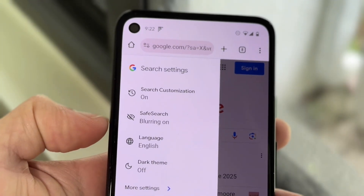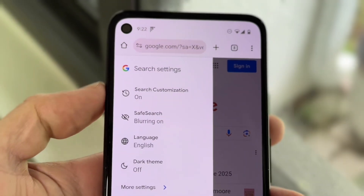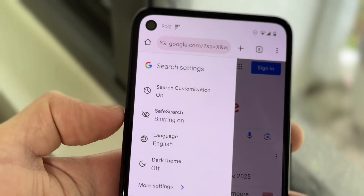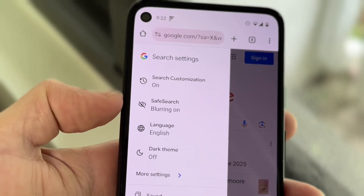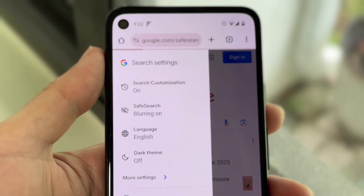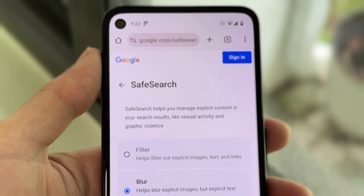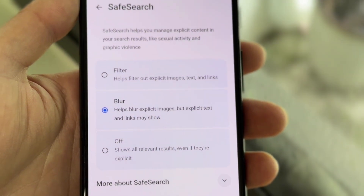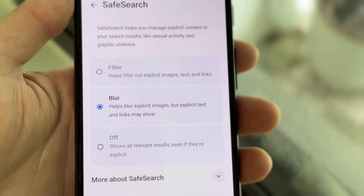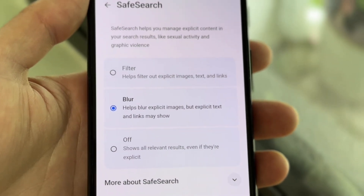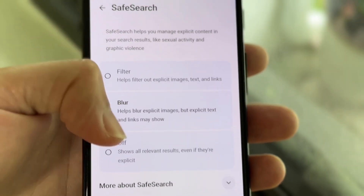Right here, there's this little Safe Search option that says blurring on. What you can do is tap onto this little option right here, and then this little panel is going to come up. It's going to tell you a couple of things — it's going to say filter, blur, and then off.